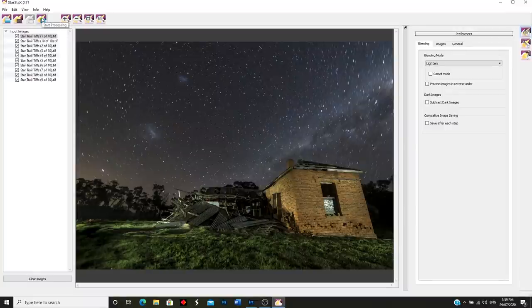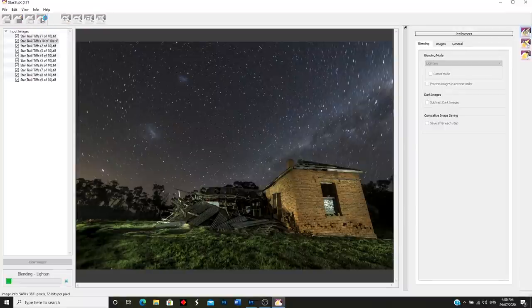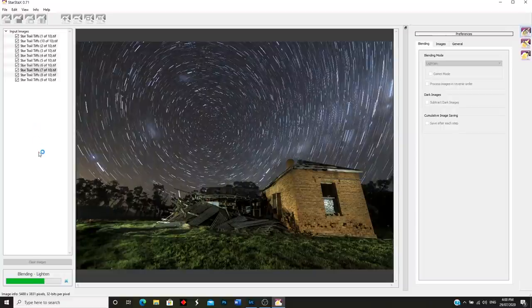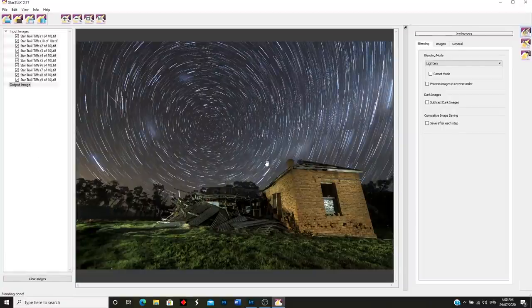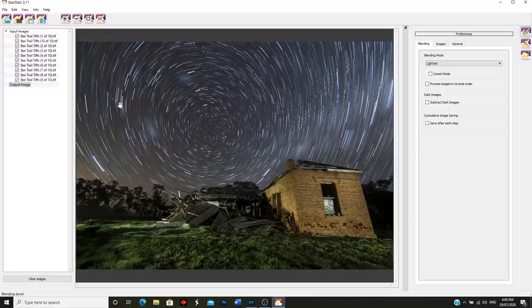I'm not going to check any of the other boxes - just leave it simple, because that's what this video is all about. Then I'm going to go over and click this icon at the top to start processing. It took about 10 seconds to process and it's created our star trail - have a look at that - with our little meteor shooting through the middle there! It looks fantastic.